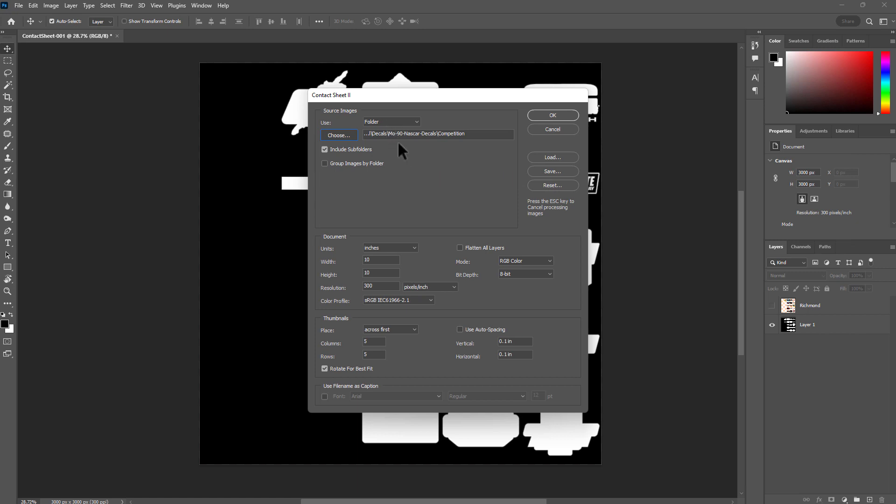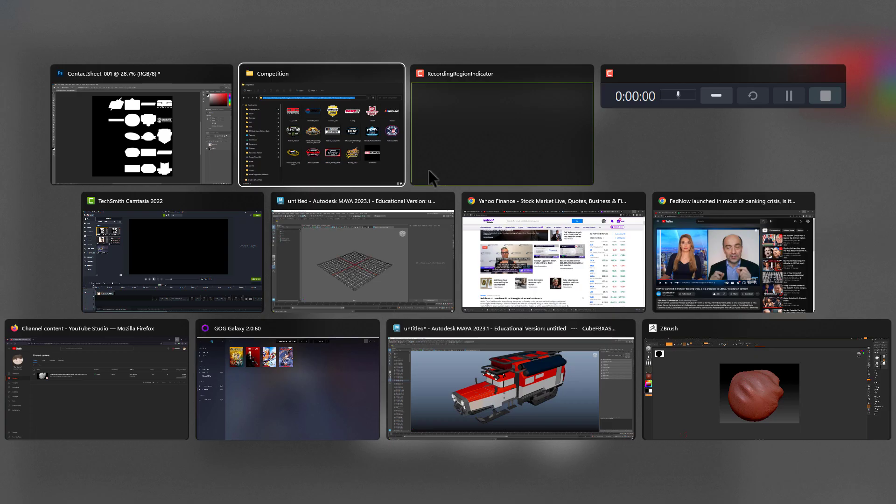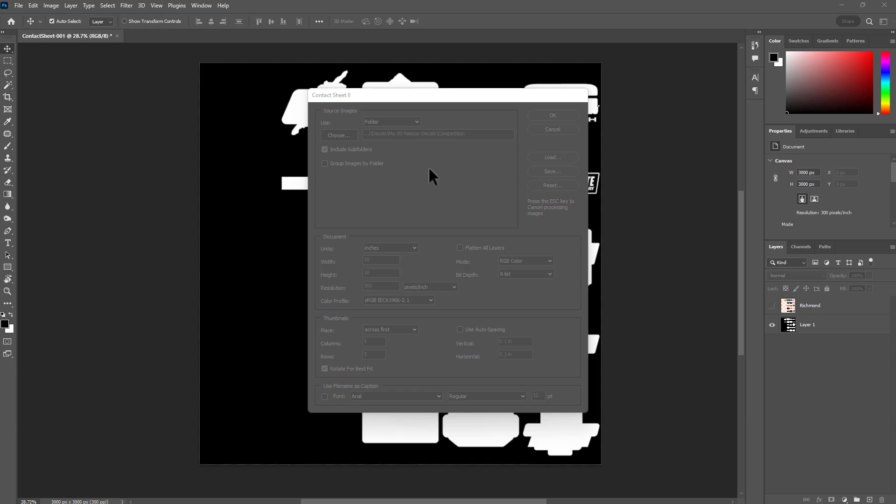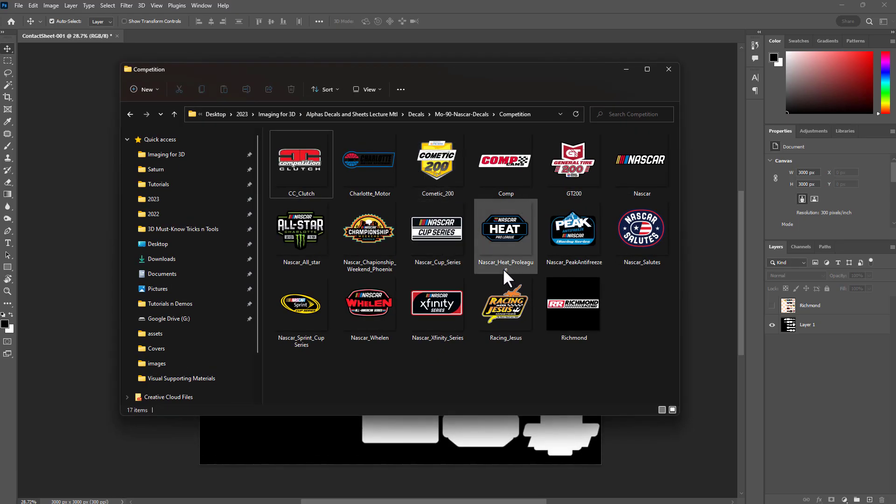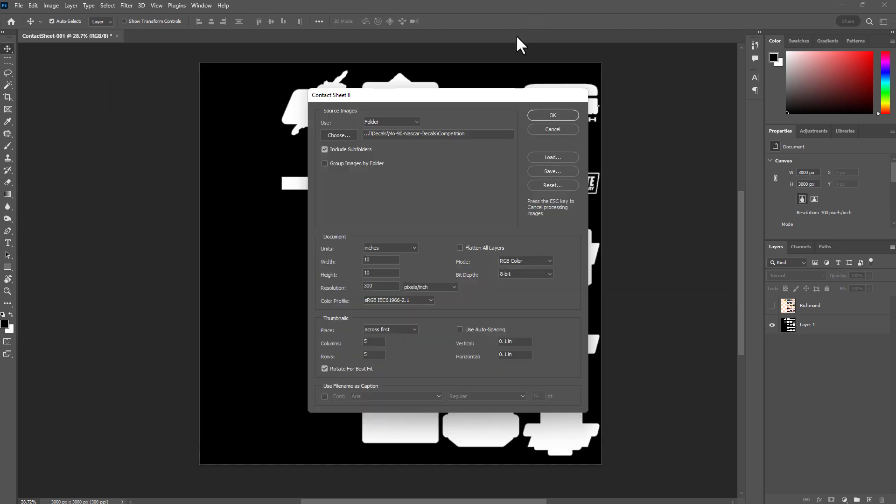If you want to specifically select certain files, you can go to Files instead of Folder. In that case, let's say for instance you only want these images, then you would go to the File option instead of Folder. But for this demonstration, I'm going to go with Folder.